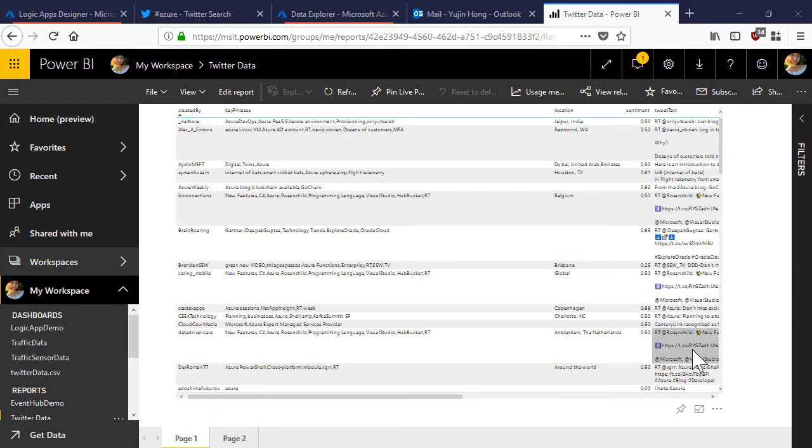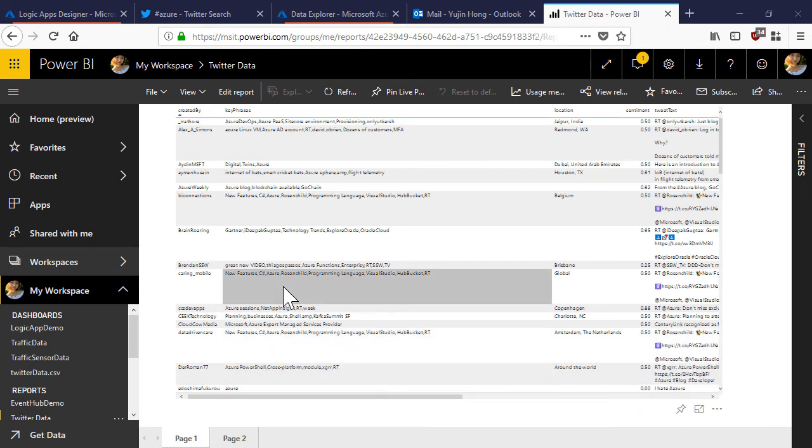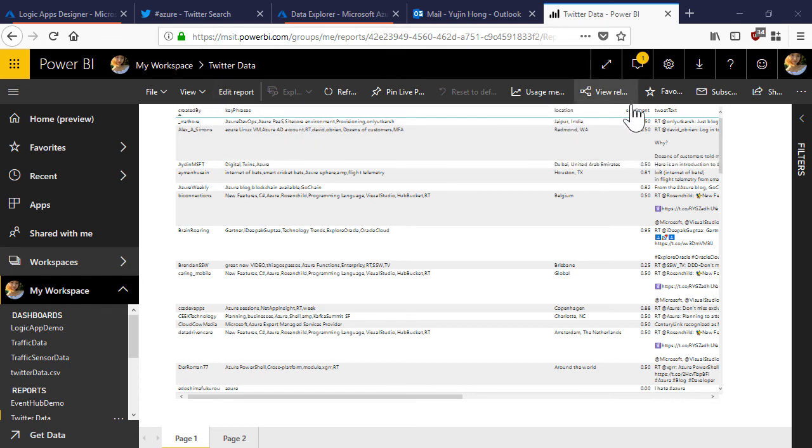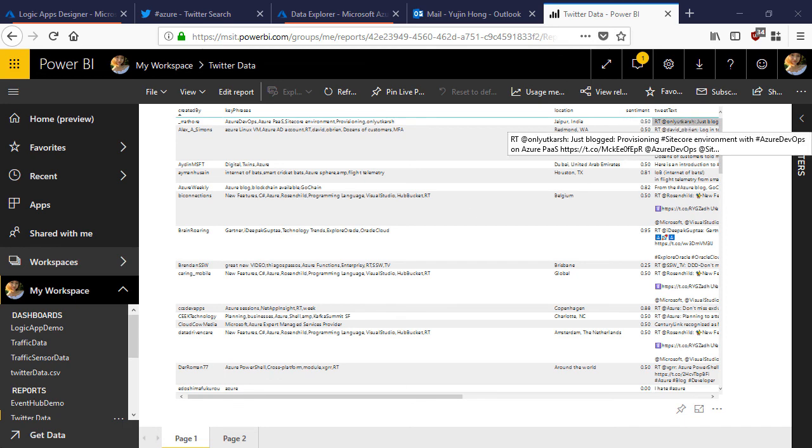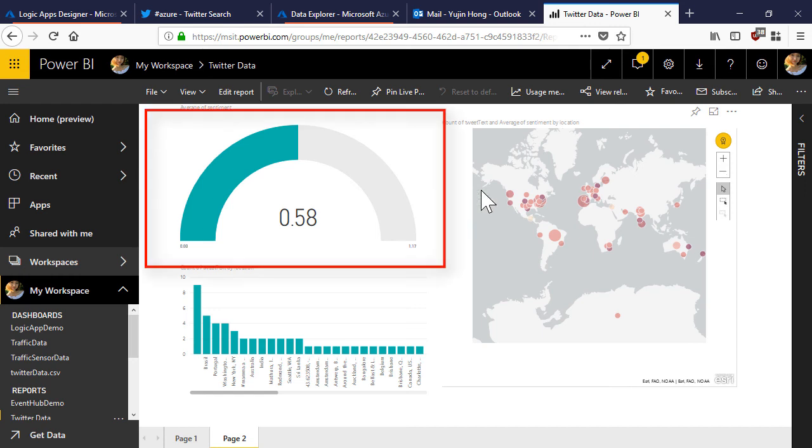I've navigated to the power BI dashboard that we have been writing to from our logic app. From this report we can see the exact rows we have written to our data set. We have the key phrases that we extracted, the location of the tweet, the sentiment score as well as a tweet text. We have also built some visualizations from the data set so that we can track the average sentiment as well as geo map the tweet data.